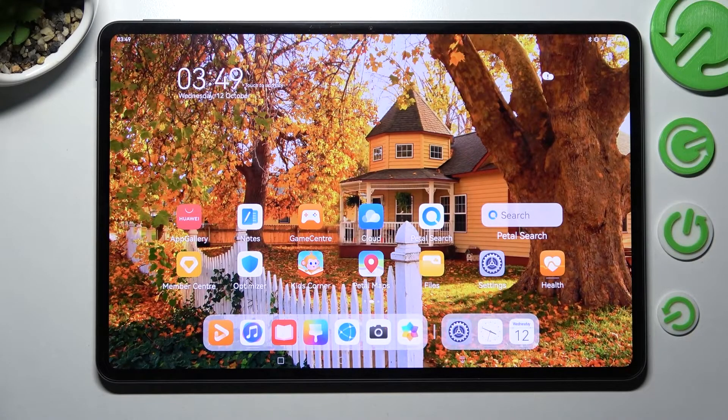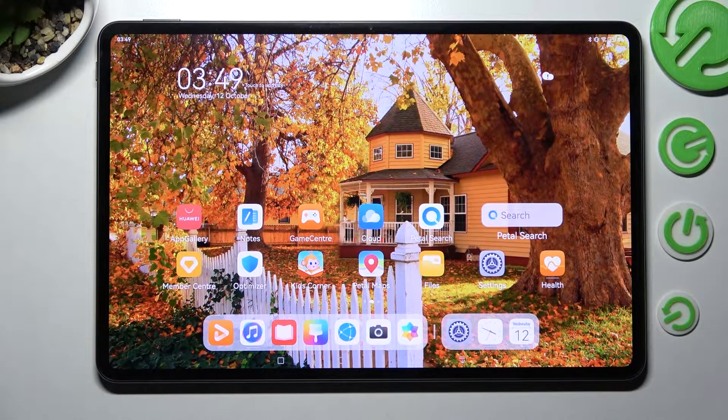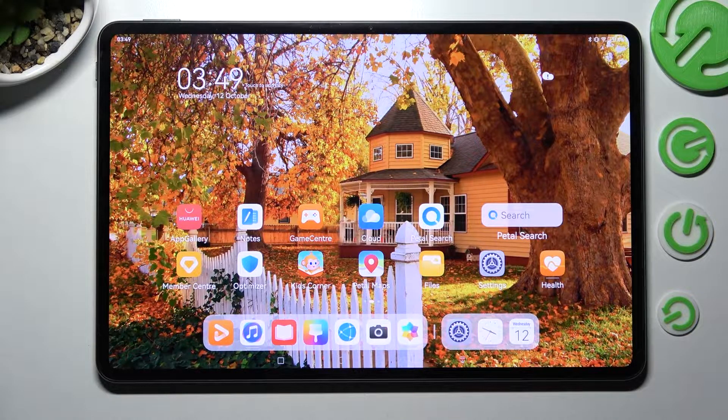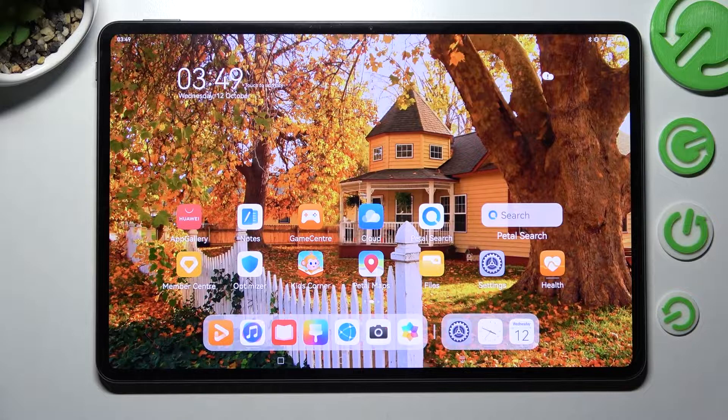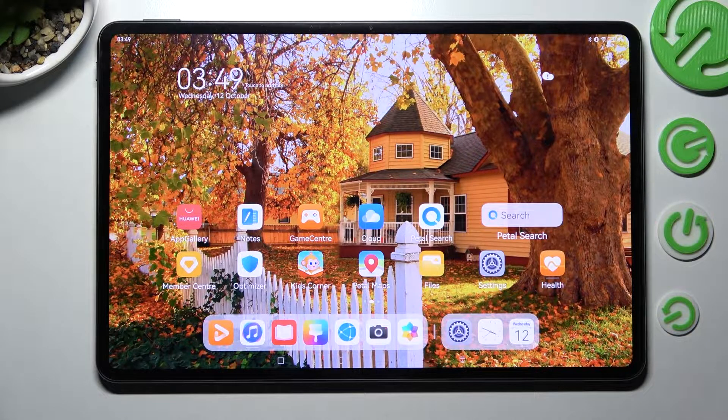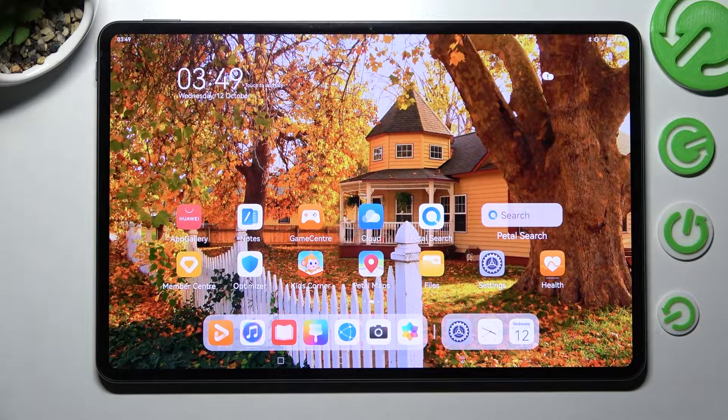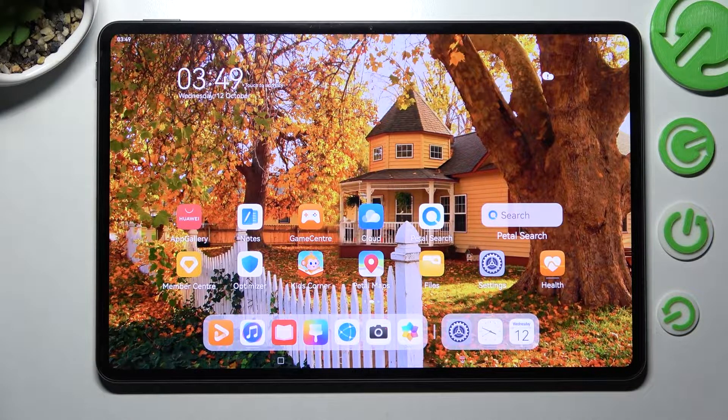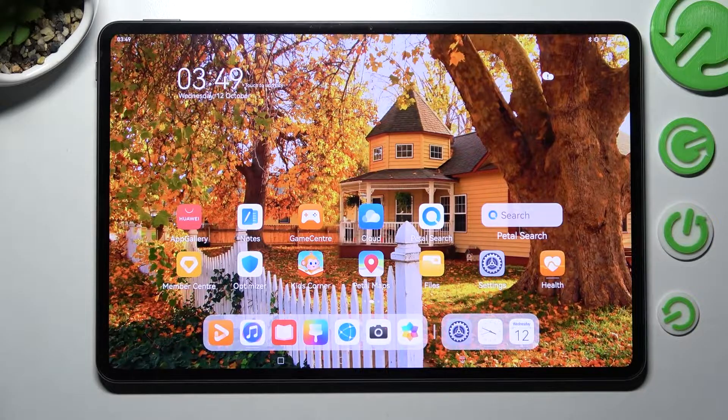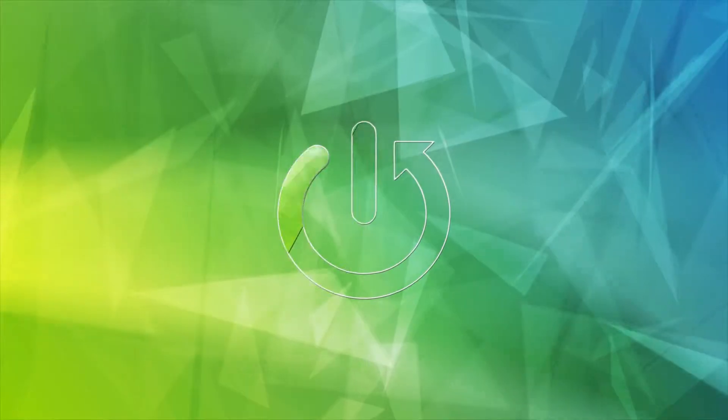Hi! In front of me is Huawei MatePad Pro 12.6 and today I would like to show you how you can change the display refresh rate of this tablet.